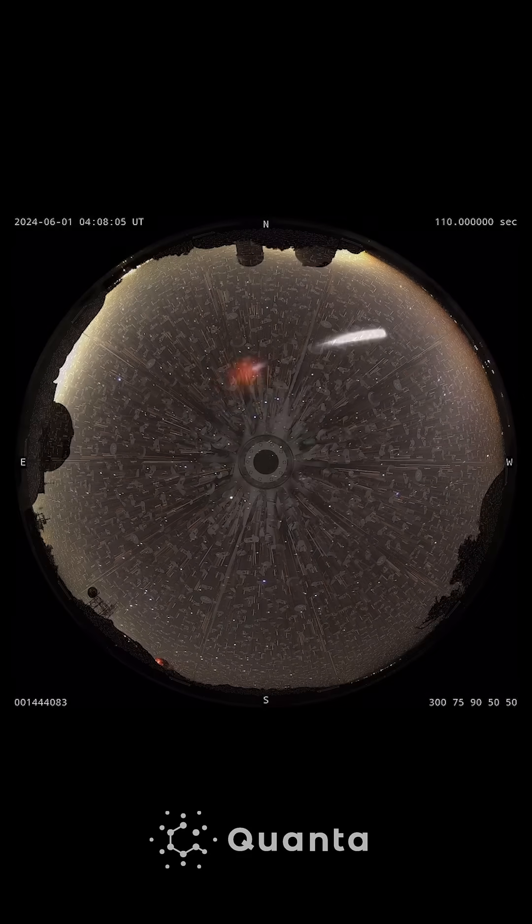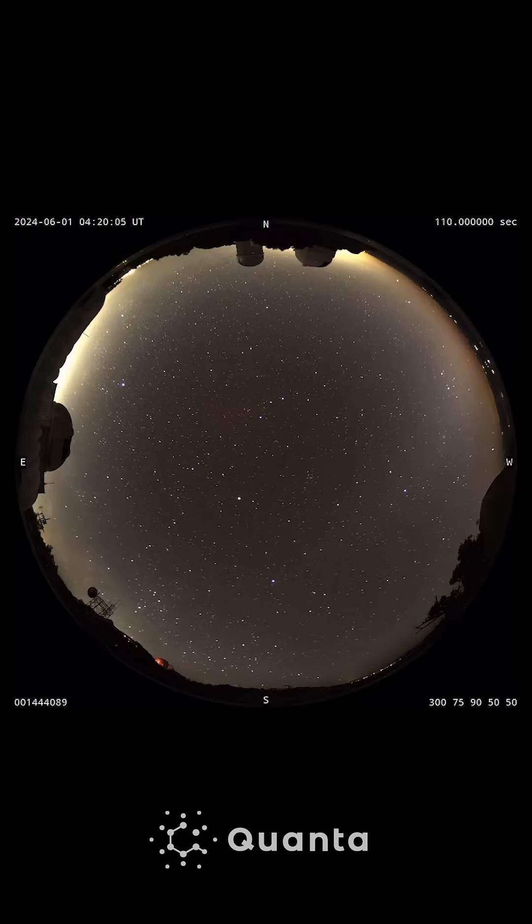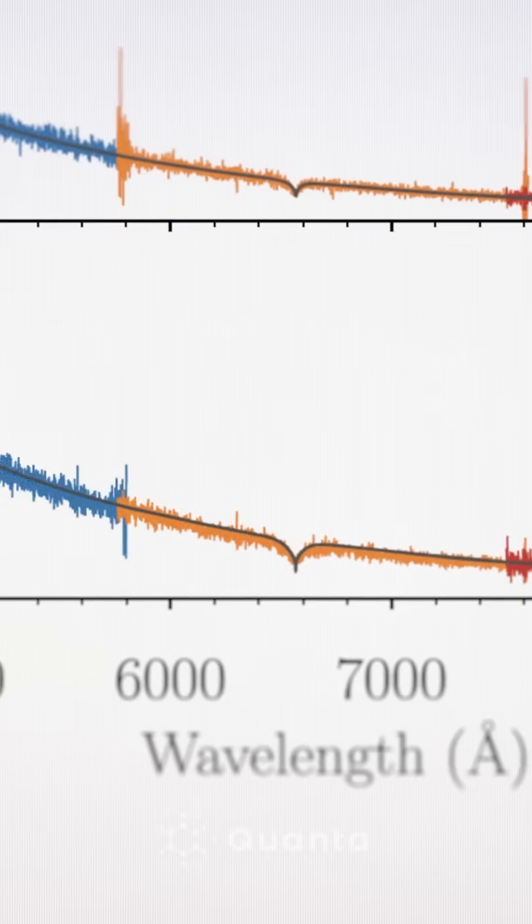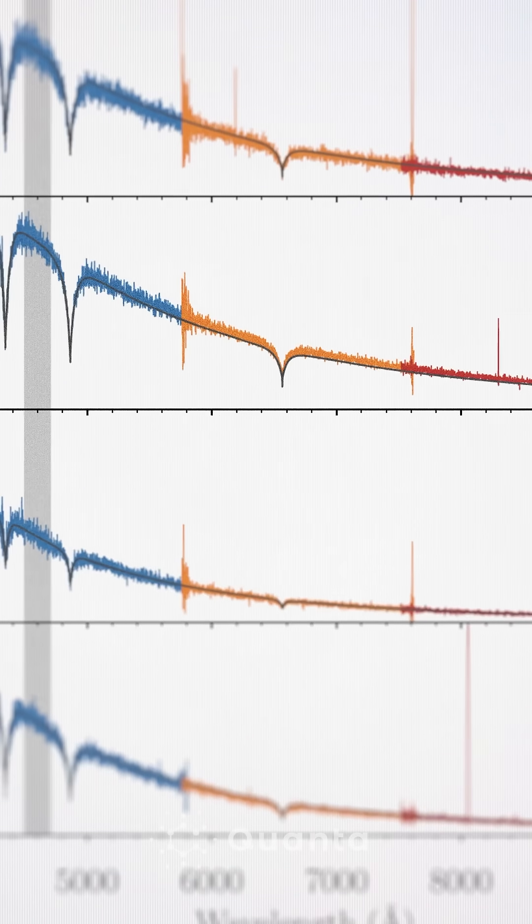As DESI's fibers collect light from galaxies, a spectrograph splits the light into its individual wavelengths. This reveals how quickly a galaxy is moving away from Earth, which the researchers use to infer its distance.